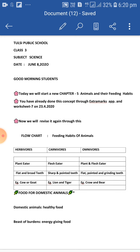Cows and buffalo give us milk, so they need food like leaves, grass, oil, seeds, and oil cakes. Hens and ducks give us eggs, so they need protein-rich food.